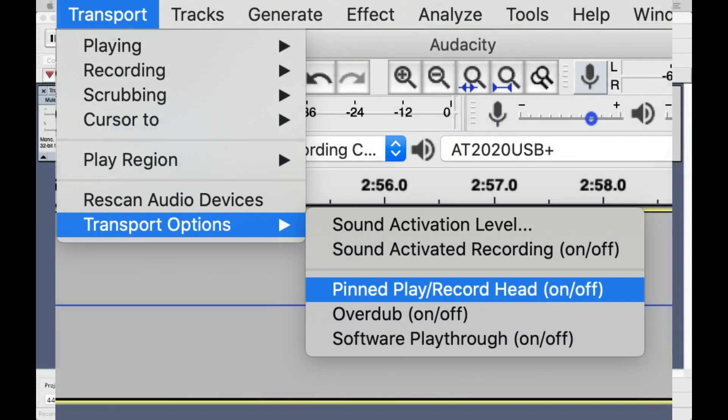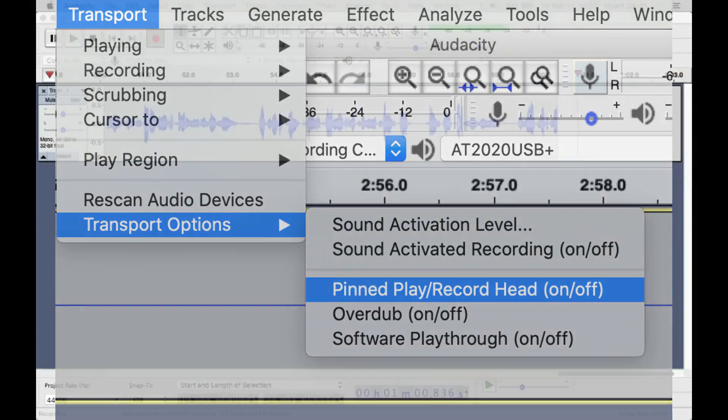This isn't the only thing you can do in Audacity to improve performance, but it's one of the big ones.